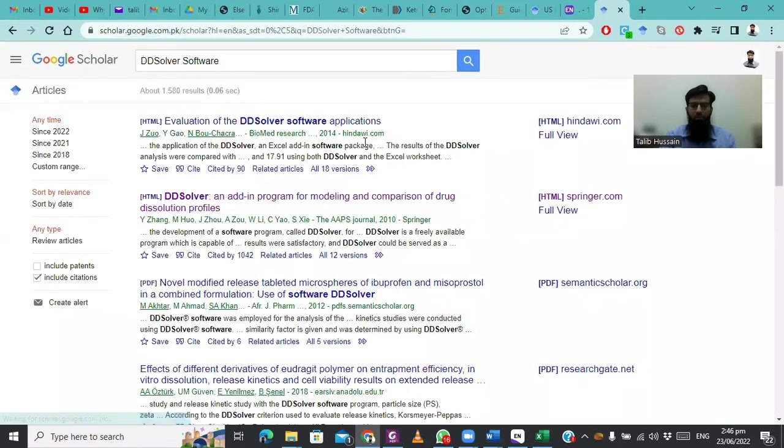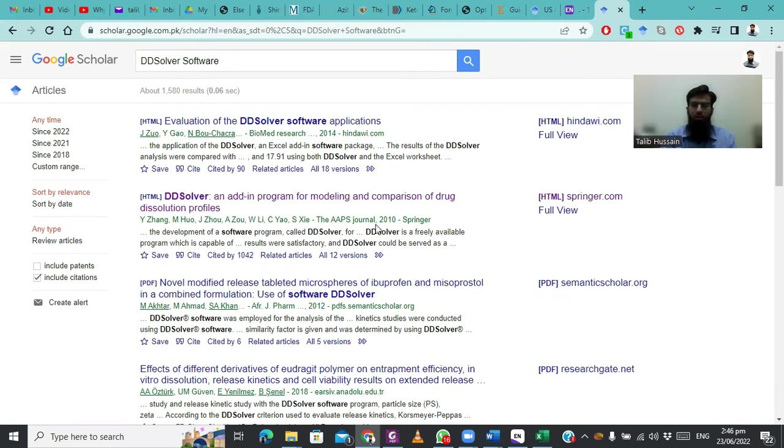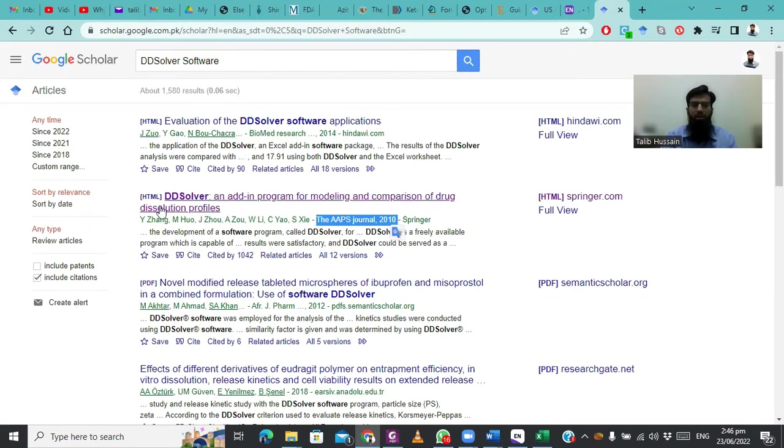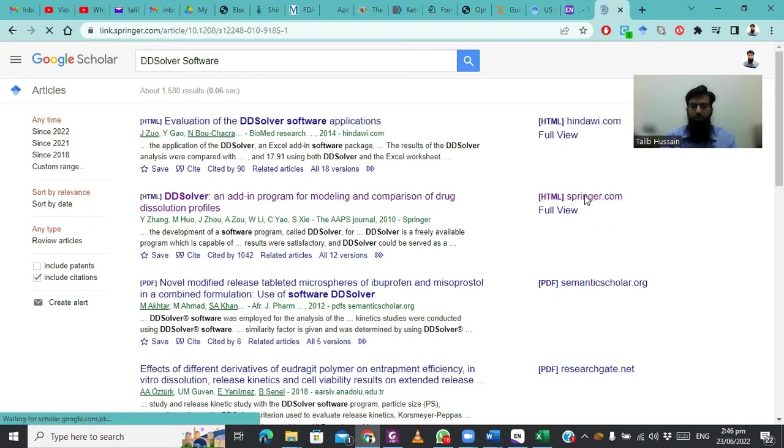It will show multiple papers which are published using DDSolver. We have to find the paper which was first published using this DDSolver to communicate to the scientific community about the freeware add-in program. It was published in the AAPS Journal in 2010 by a Chinese scientist. We will open this paper.